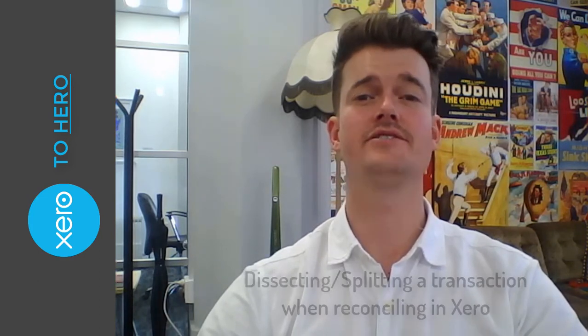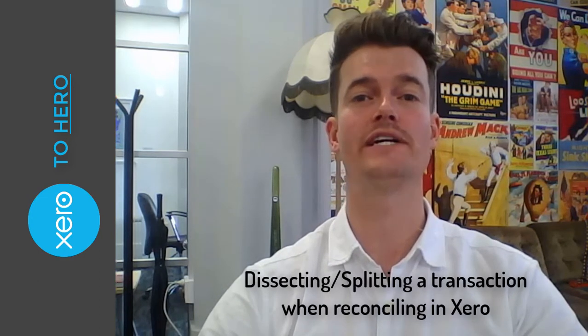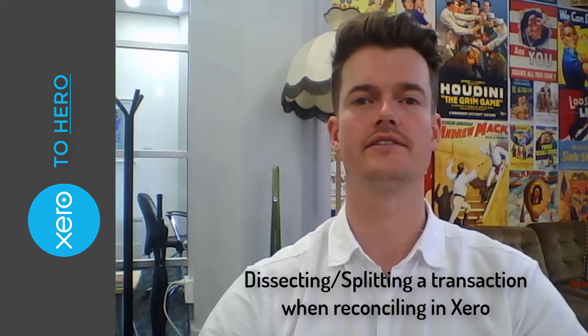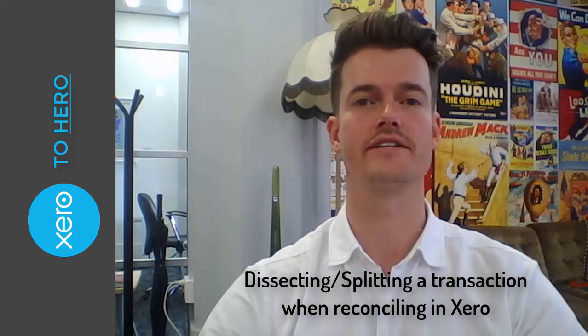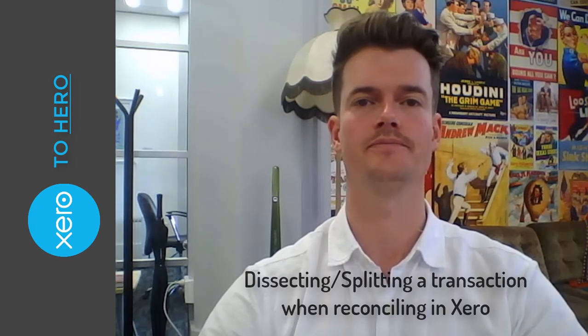Hi guys and welcome to another Xero to Heroes session. This time I'll be explaining how to correctly dissect or split a transaction in your Xero cashbook.